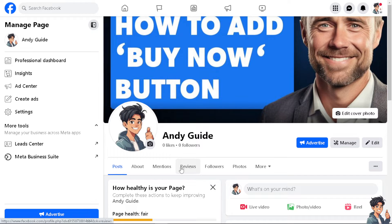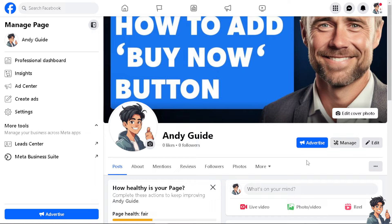This instant gratification can enhance the shopping experience and encourage impulse purchases. But how do we add a Buy Now button on Facebook Marketplace? All you have to do is create a Facebook Page — that's step one — and after doing so, you'll see the three dots option here.